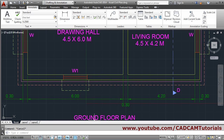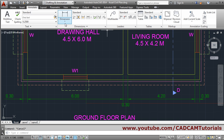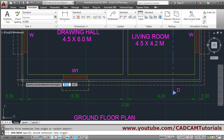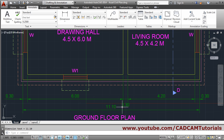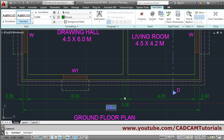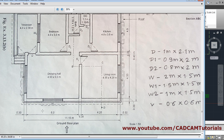This line of text has been placed properly. Next will be the overall dimension. Go to Linear again, click on the first point, click on the second point, and give the location. We want an 'M' symbol here for meters, so double-click, press End on the keyboard so your cursor goes to the end, press Spacebar, and type M. Click outside. This dimension is done.